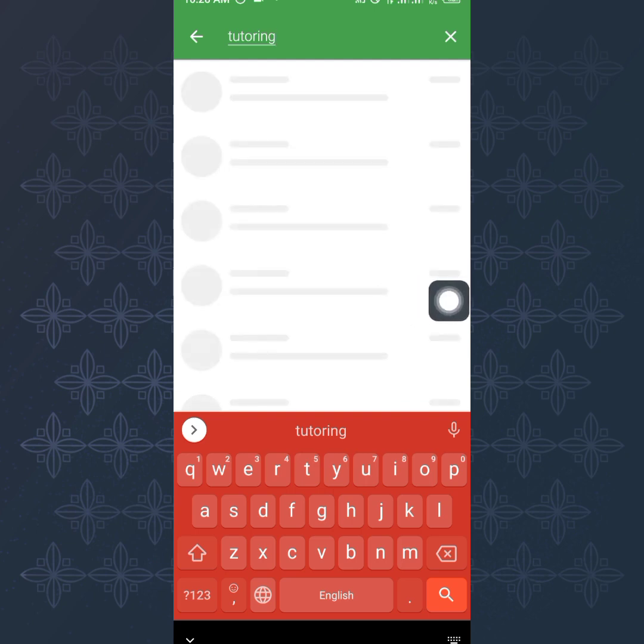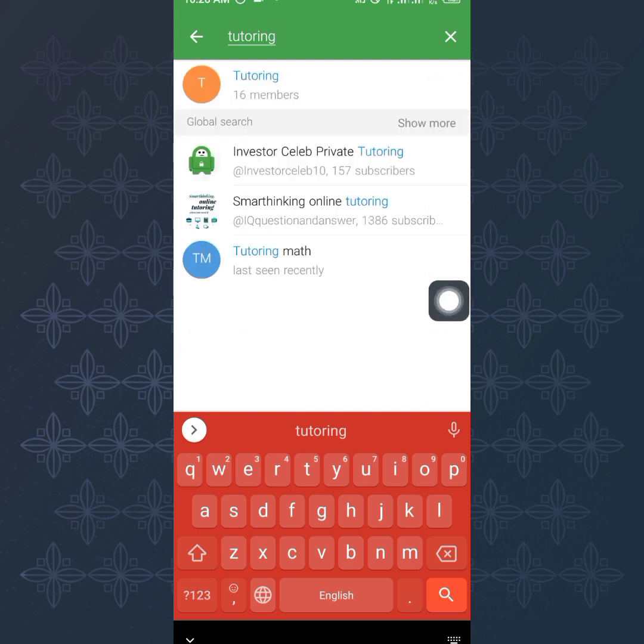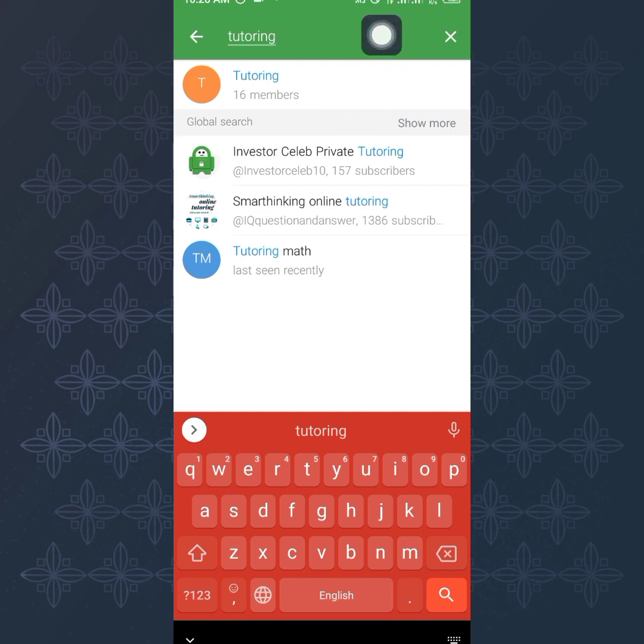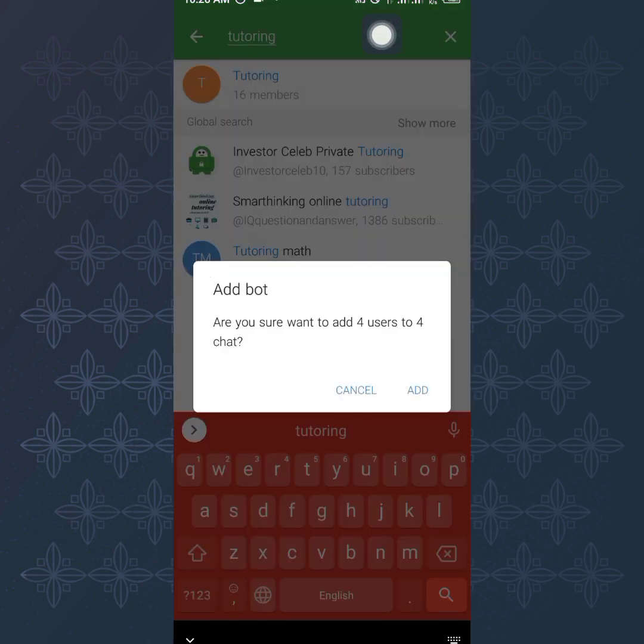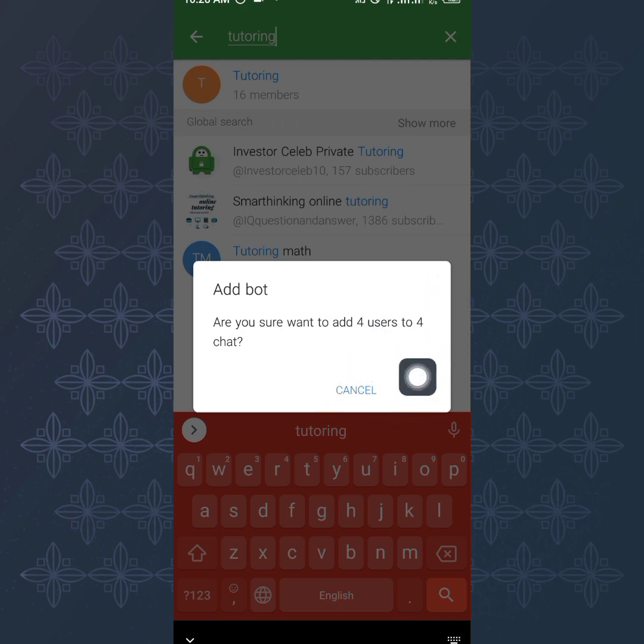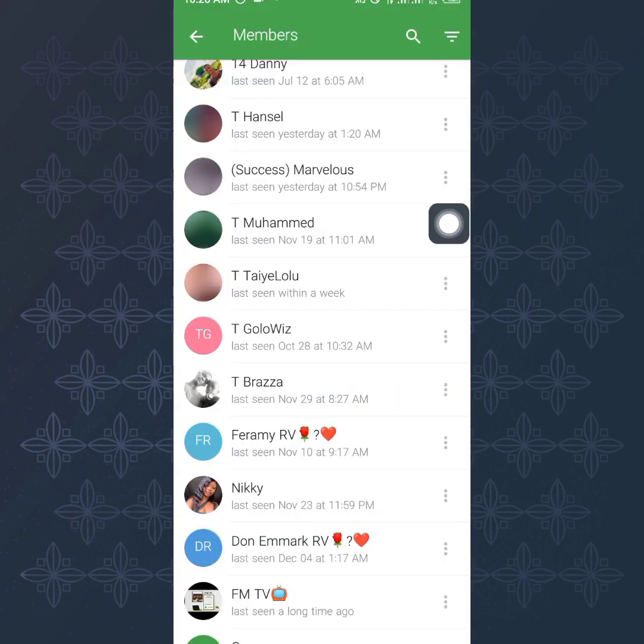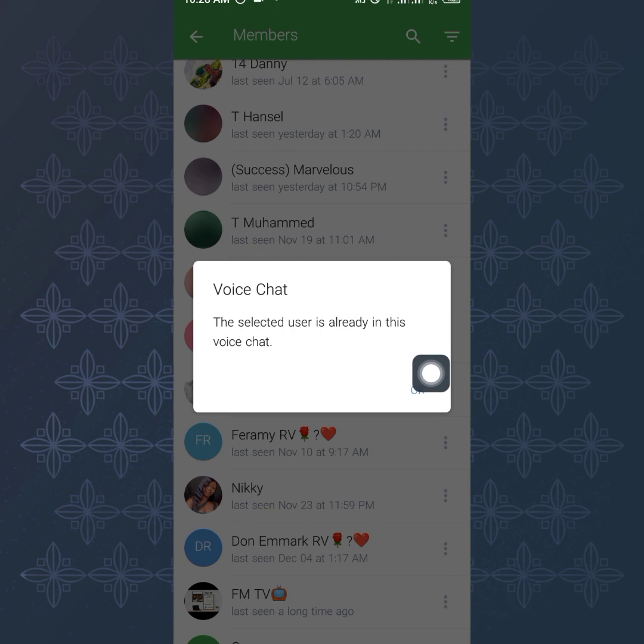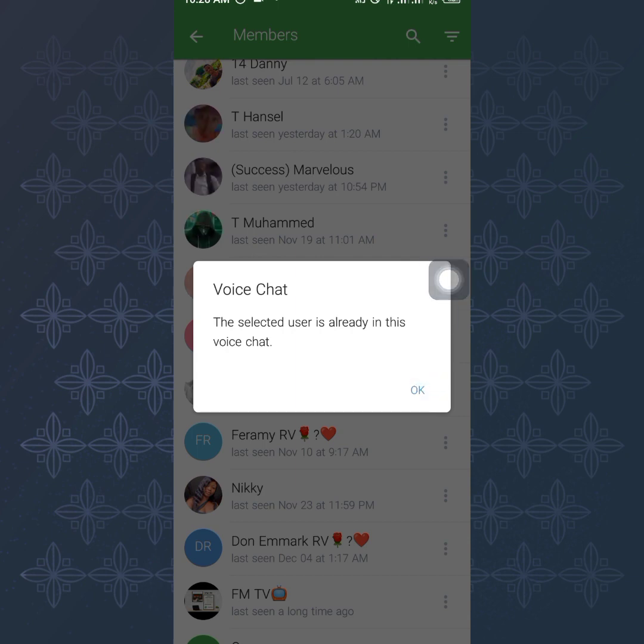I once did a tutorial on this. You can see it says do you want to add four users to four chats. Yeah, I'm going to click on add right there. Okay, I think one of them is already in the chat. Let me check out the tutorial now and let's see if they were already added.